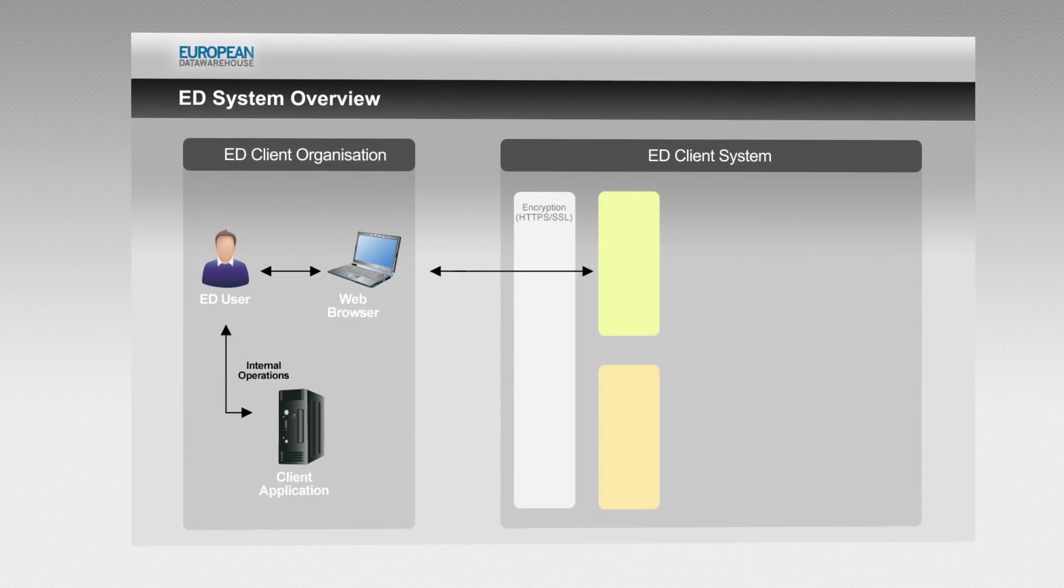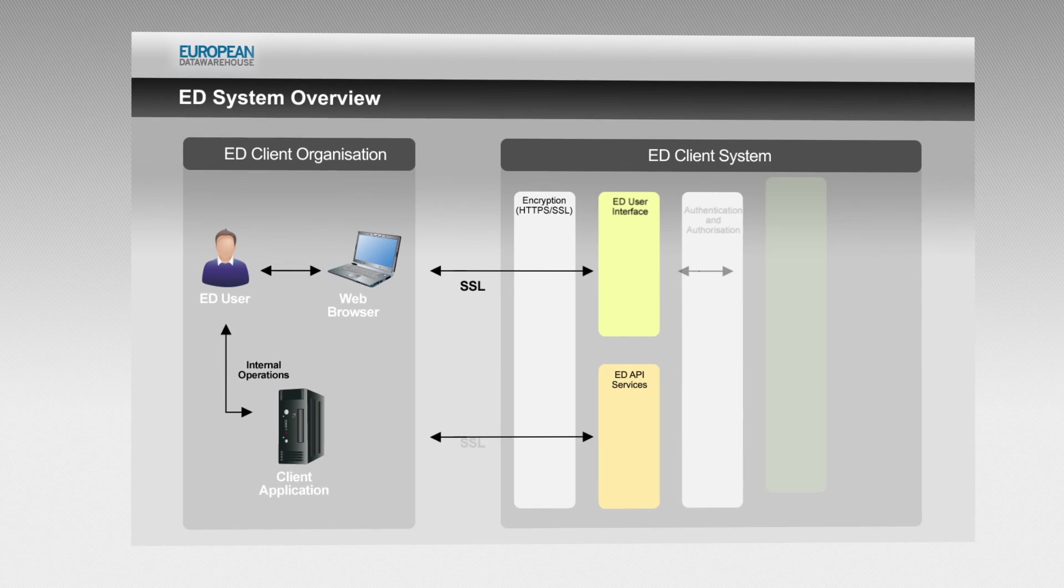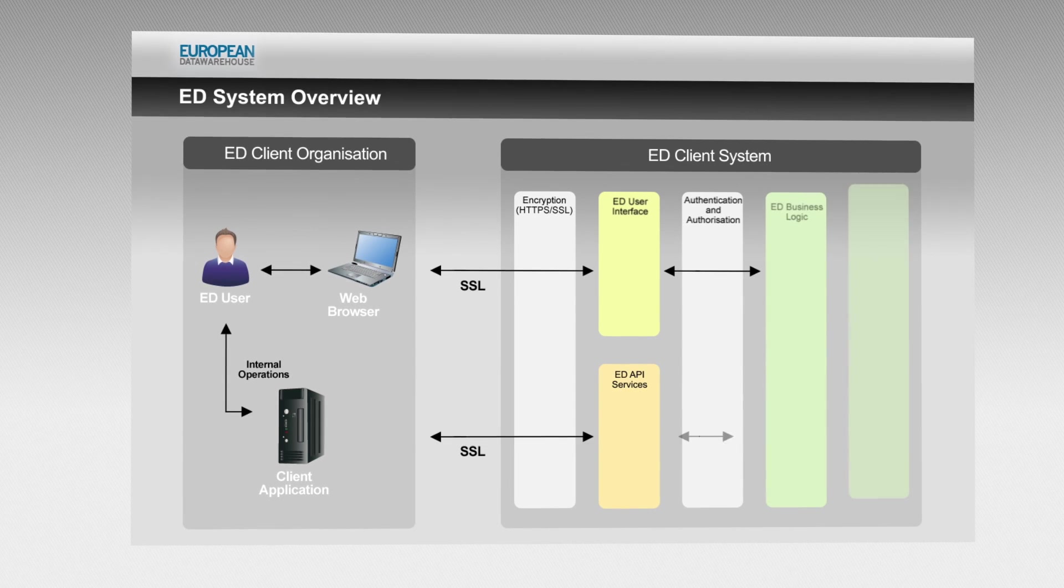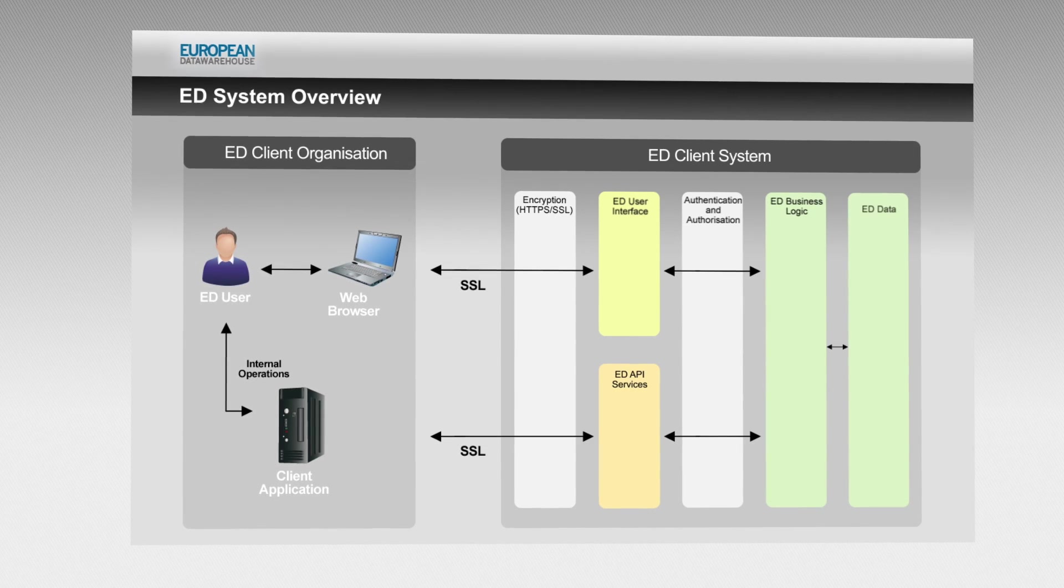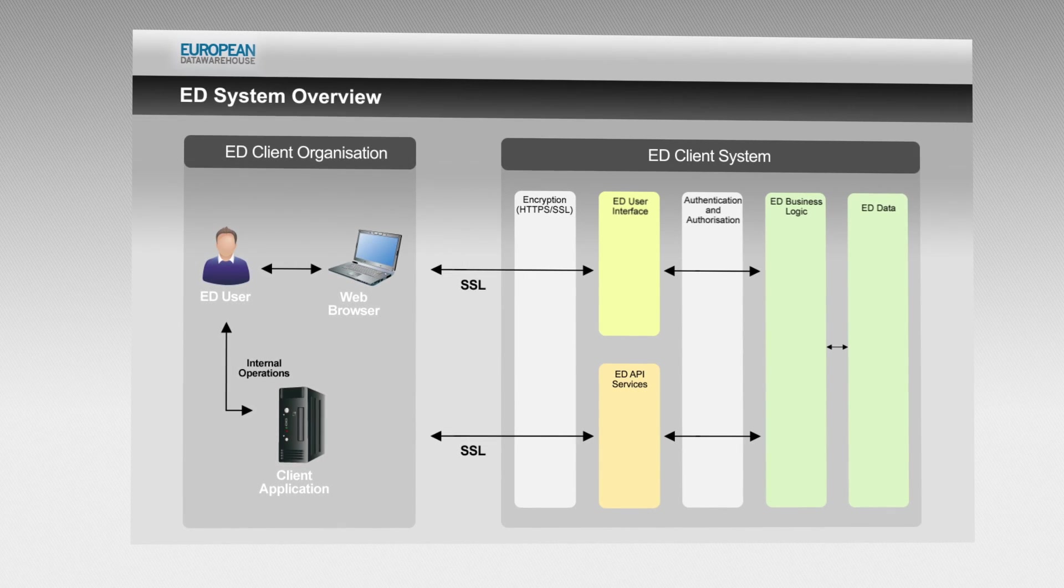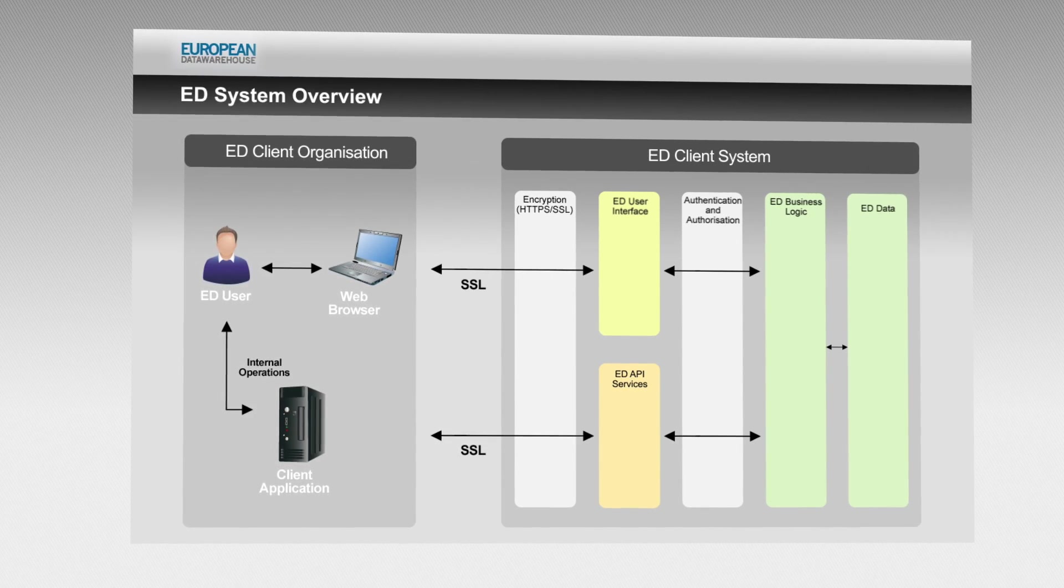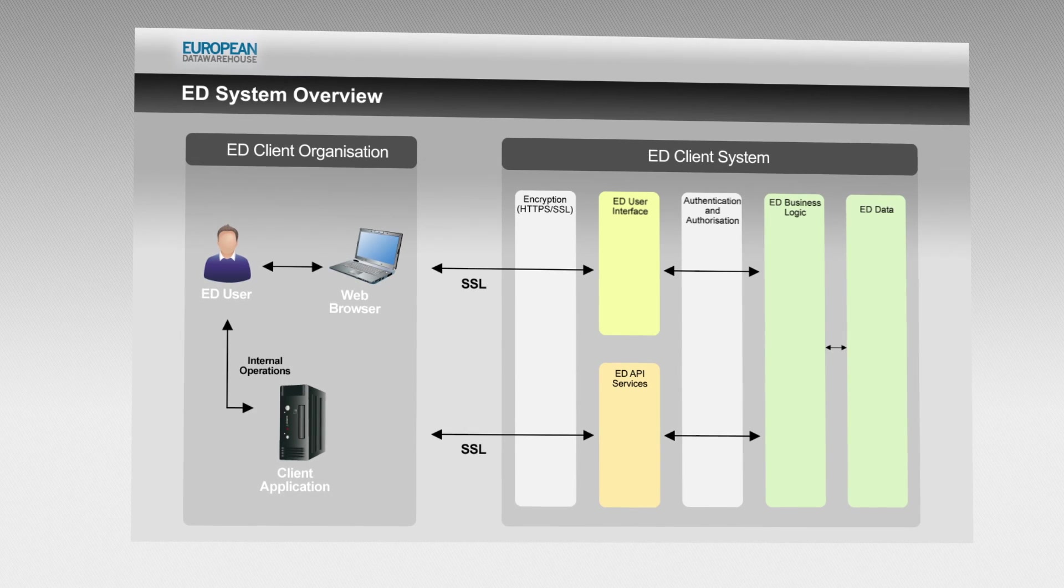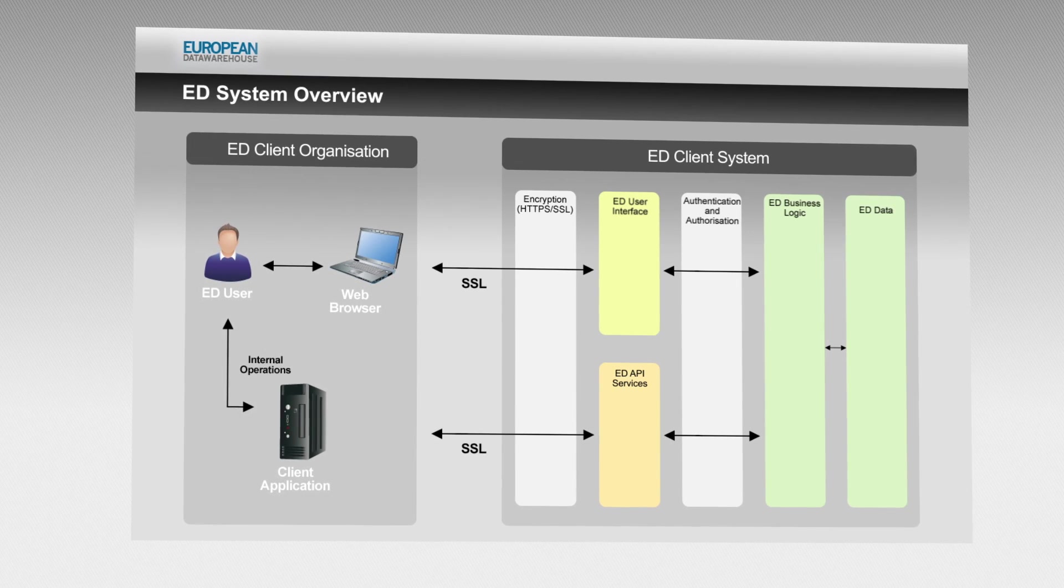With this capability, users can submit and download ABS deal data directly from their applications without having to go to the ED website.